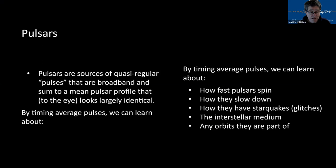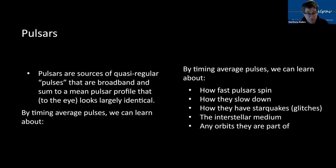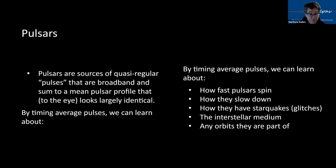So pulsars, as we've seen, are sources of quasi regular pulses that are broadband. That means they span over a gigahertz of radio spectrum. And when you add the pulses together, they sum to a mean pulsar profile that by eye looks largely identical. Because every pulse is actually a little bit different. There is a bit of what we call jitter about the mean pulse profile. So they're not absolutely identical, but to your eye, they look near enough.